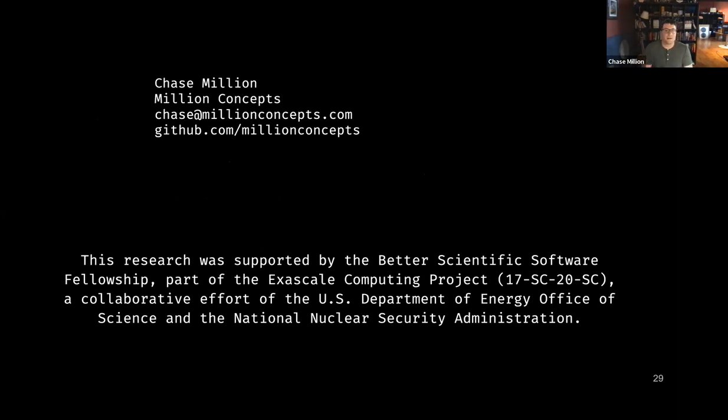Chase wraps up: his name is Chase Million, contact information is on screen. He thanks BSSw, the Exascale Computing Project, and the Department of Energy for giving him the freedom to work on this material over the past year.